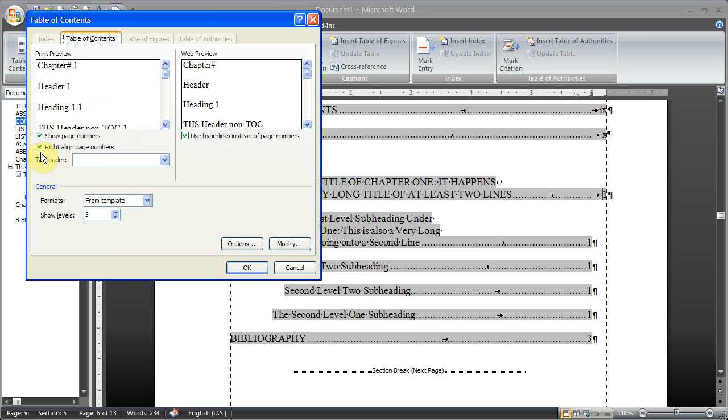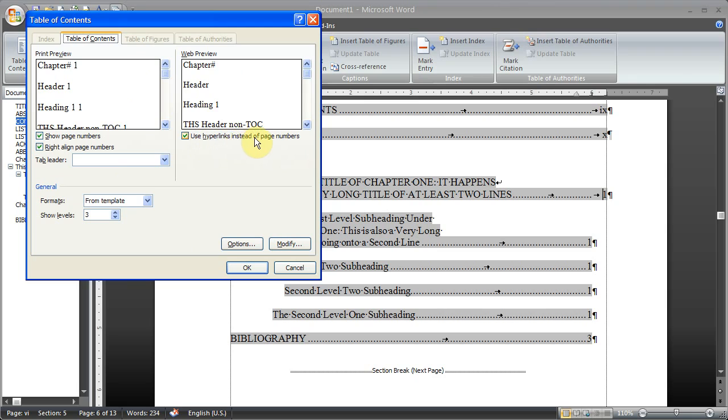Now we're going to leave all of these settings just as they are. So show page numbers, we're going to leave clicked. Right align page numbers, we're going to leave that clicked. We're not going to do a tab leader because that's defined in the styles that are used. We're going to use hyperlinks instead of page numbers. This is going to change when we set our options. So we're going to click on options.